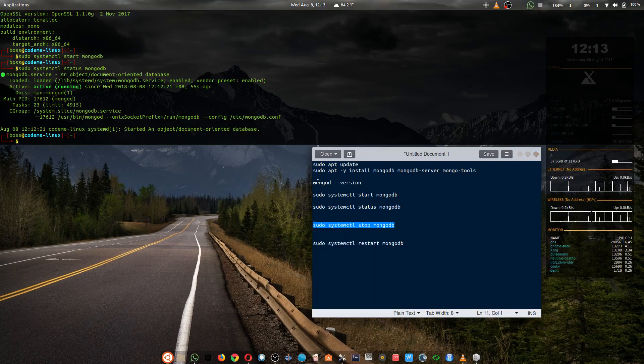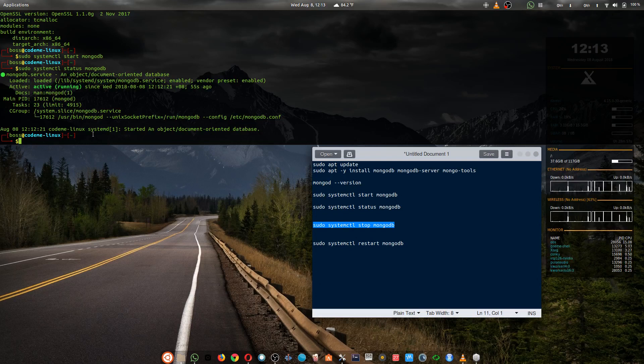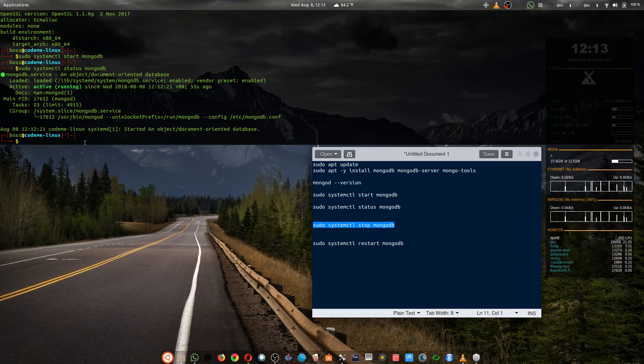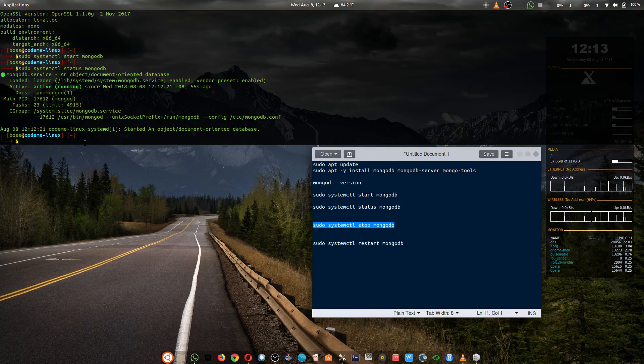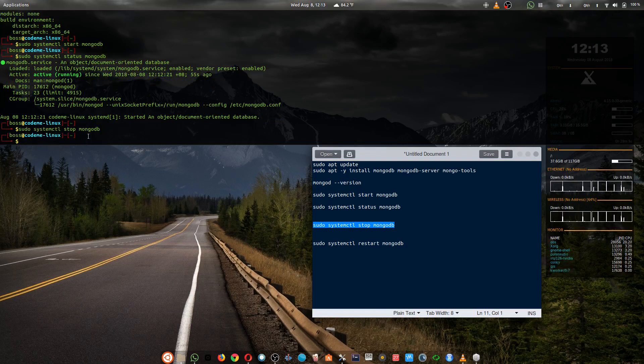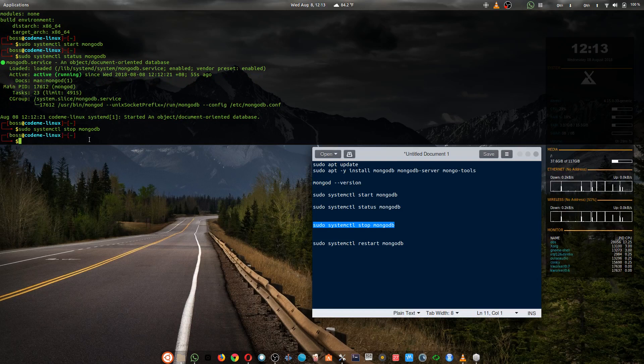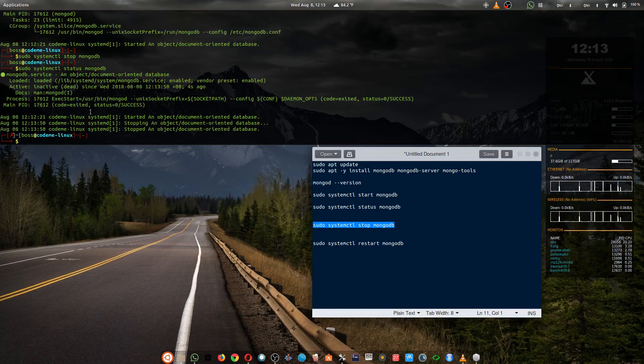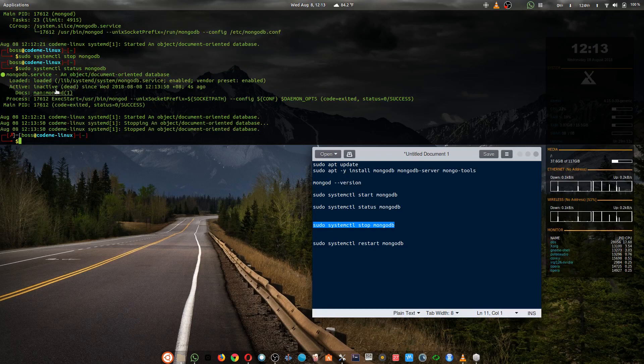And if you want to stop MongoDB, it's still the same process: sudo systemctl stop mongodb. And let's check if it's still running. Status inactive.